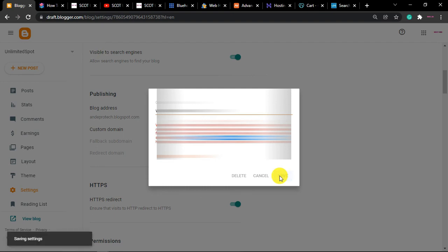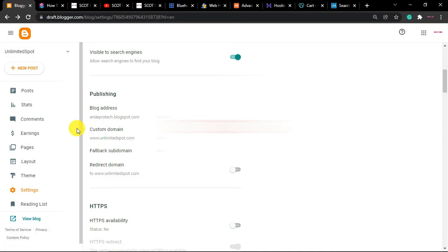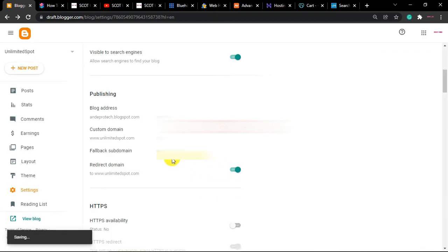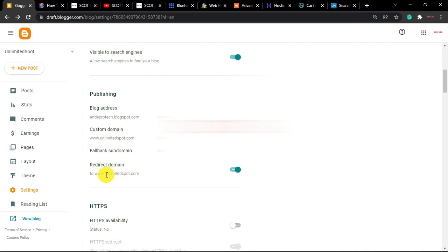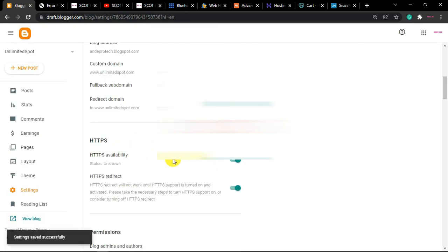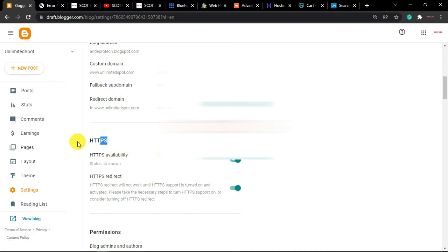Once you've added both records, click Save in Namecheap. Some registrars detect the settings automatically and immediately, while others take a few minutes to update DNS. Next, click 'Redirect Domain' so it always redirects to your www domain. Finally, activate HTTPS availability so your domain is considered secure by browsers.